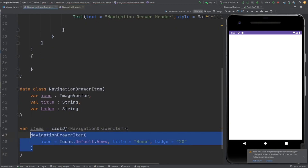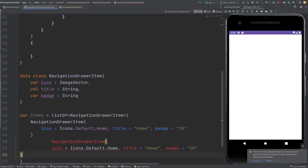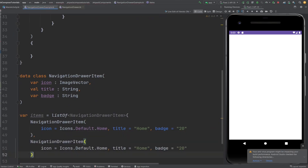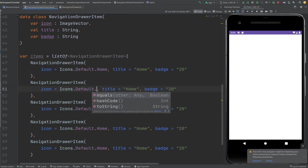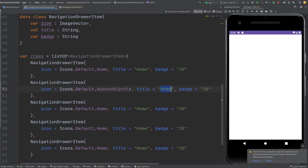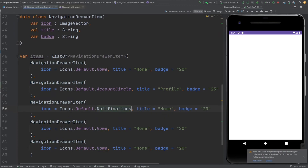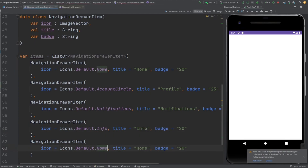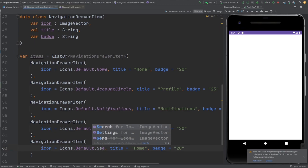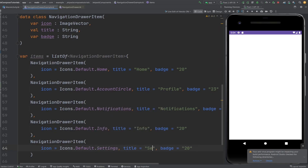Let's copy and paste that item a few more times to create additional entries. I'll change the icons: make one account for Profile, then Notifications, then Info for help, and the last one is Settings with title 'Settings'. These are all the items we'll use in our navigation drawer.